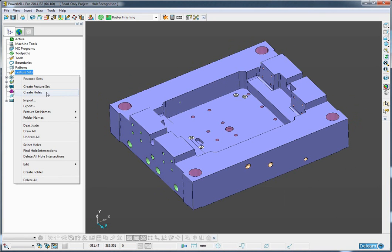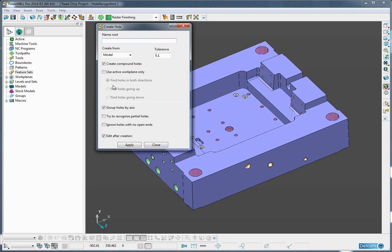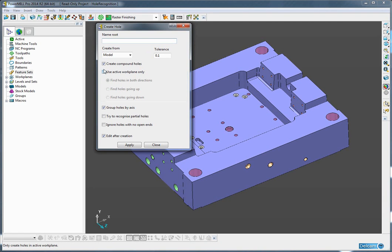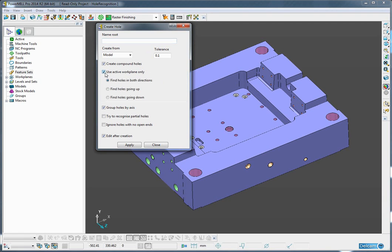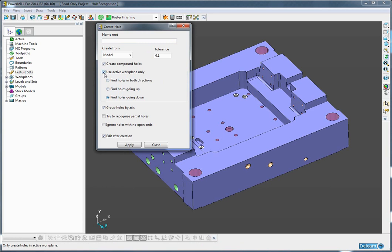This replaces the previous functionality of recognizing holes in the model. Once I click this, a form appears where I have the ability to choose to use only the active work plane, and if so, if I am trying to find holes in both directions, or only going upwards or downwards.